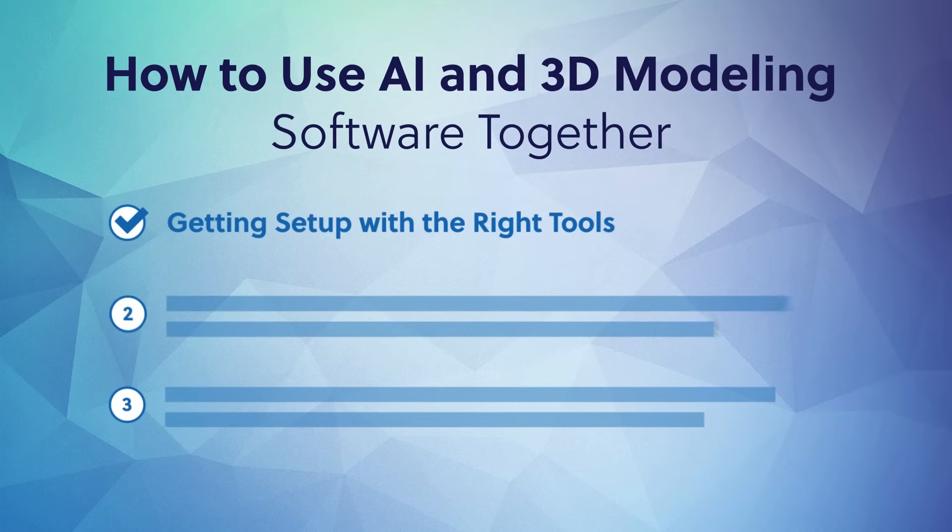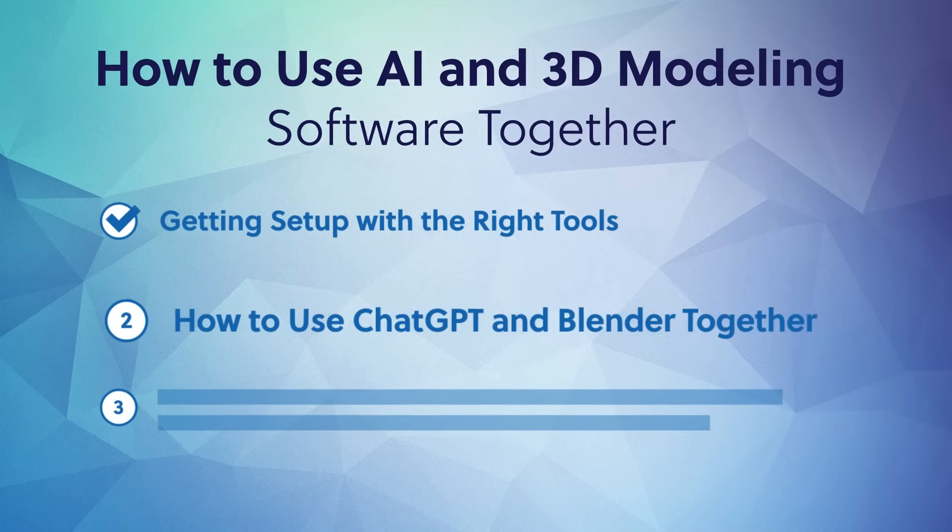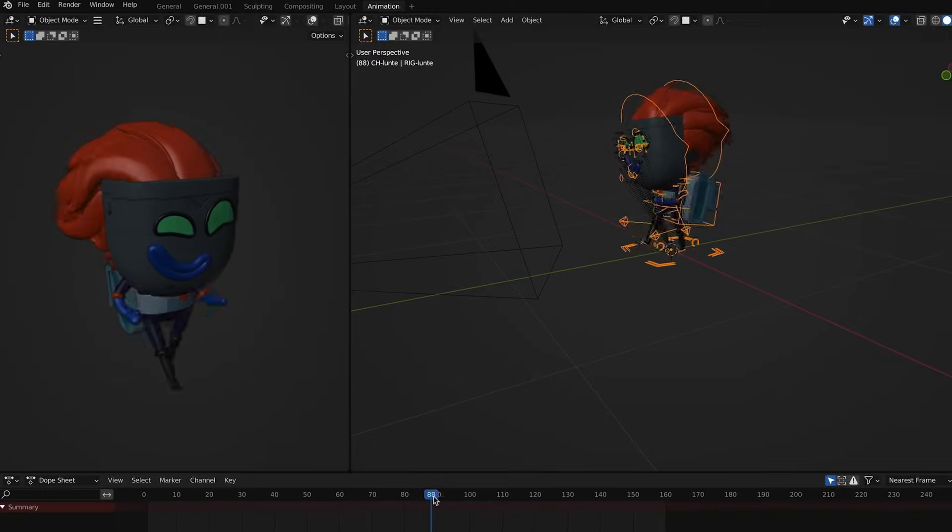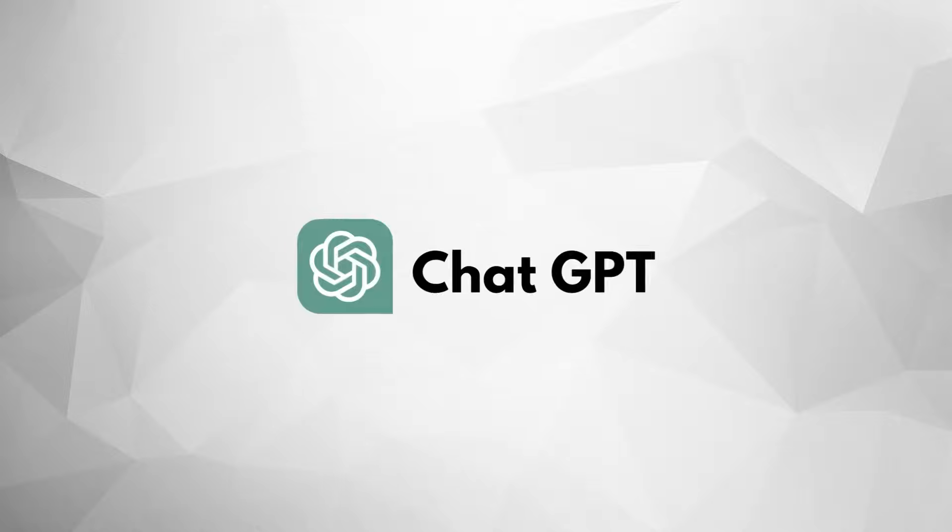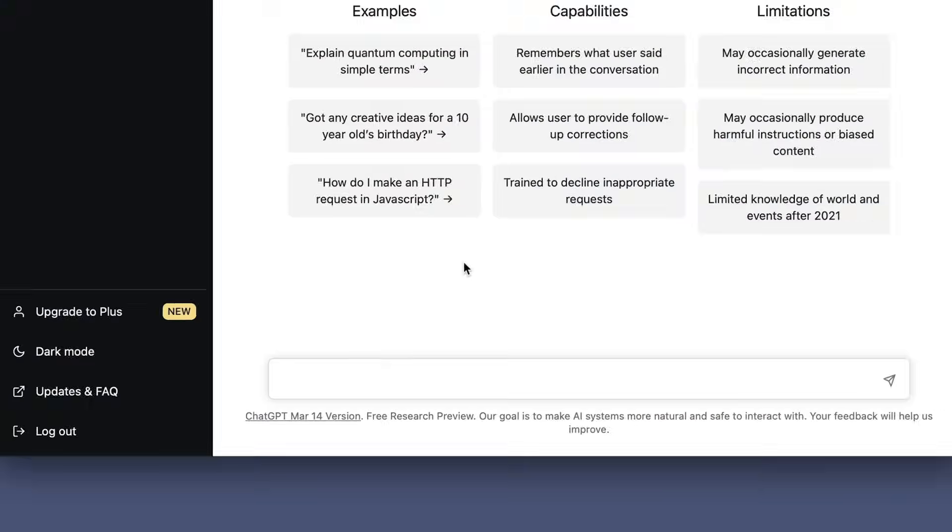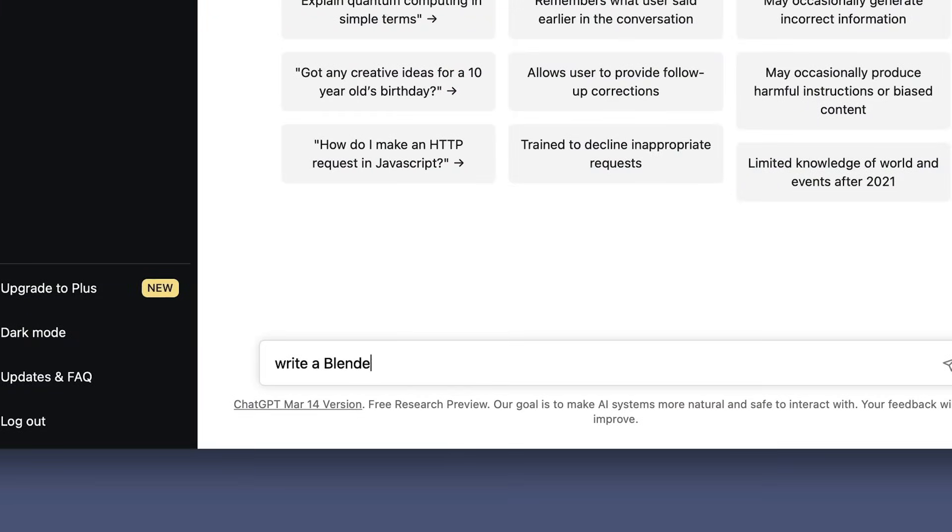All right, how to use ChatGPT and Blender together. Now, you're probably already imagining all the exciting possibilities, like render me a three-bedroom house on the beach or animate a robot walking. But hold on, before we get too far ahead of ourselves, let's dial it back and quickly cover the practical fundamentals of how to actually use these two programs together. To do that, let's ask ChatGPT to build us something super basic in Blender, and then we'll go from there. Now, as I mentioned earlier, ChatGPT is able to write computer code, or what's called a script, which Blender can interpret. So in our browser window, let's ask ChatGPT to write a Blender script that creates a gold ball.